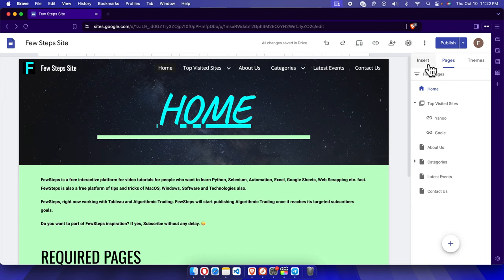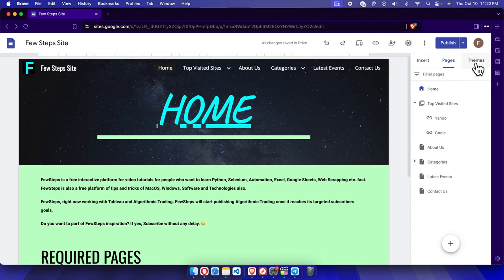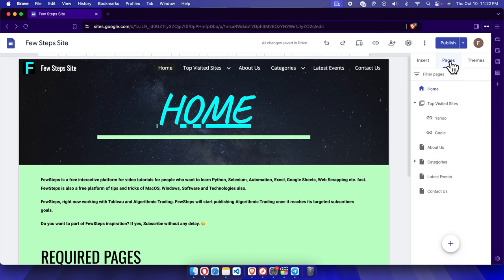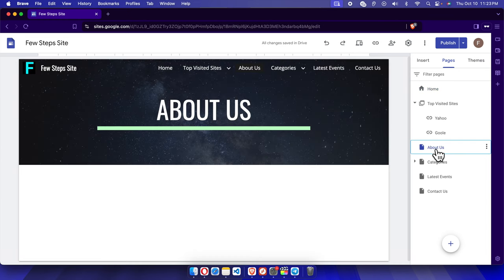I'm going to click 'Pages' from here. There are three tabs on Google Sites if you access it in owner or editor mode: Insert, Pages, and Themes. We just need to click 'Pages' to choose the page where we want to insert the text, so I'm going to click 'About Us'.